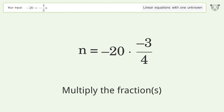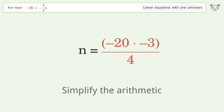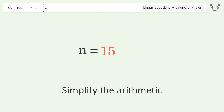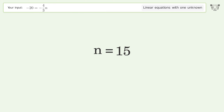Multiply the fractions. Simplify the arithmetic. And so the final result is n equals 15.